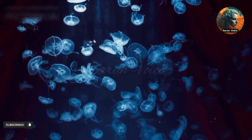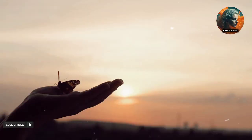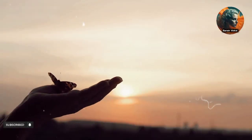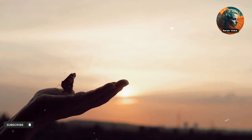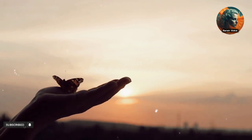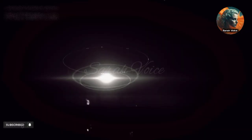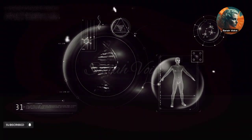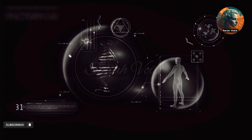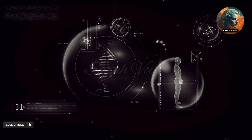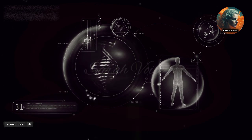Around 1.5 billion years ago, a new form of life emerged — multicellular organisms. These organisms were made up of many cells that were specialized for different tasks. This specialization allowed multicellular organisms to perform complex functions such as movement, reproduction, and feeding.